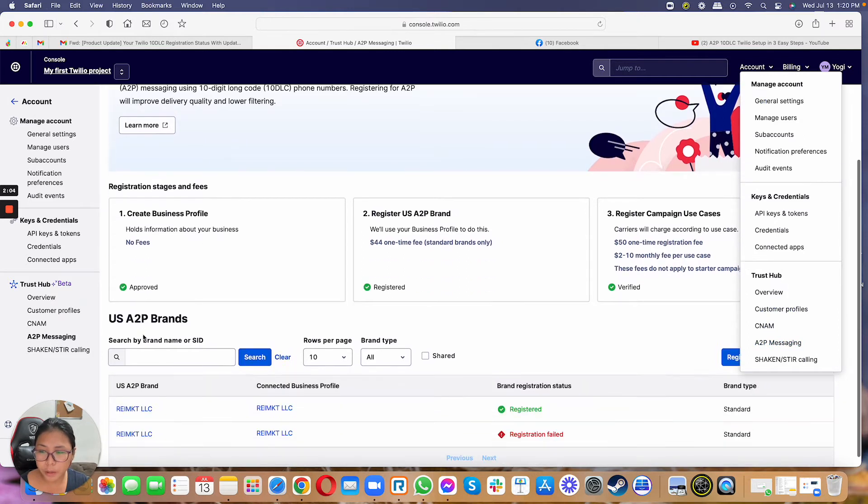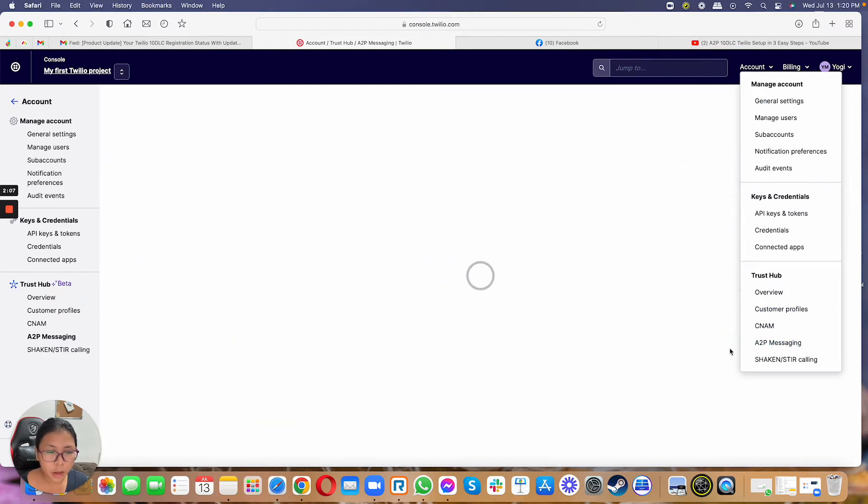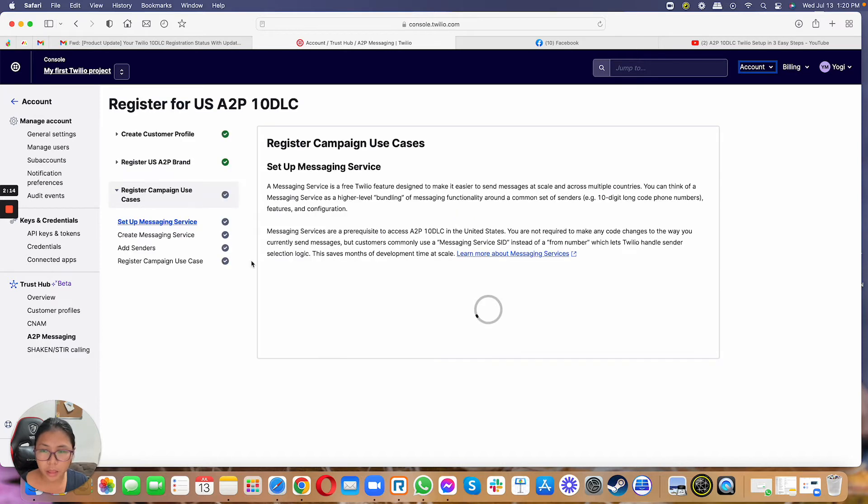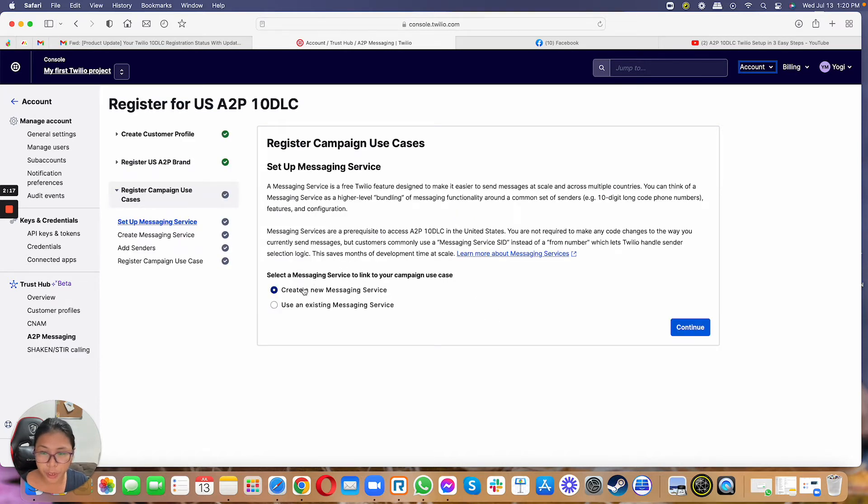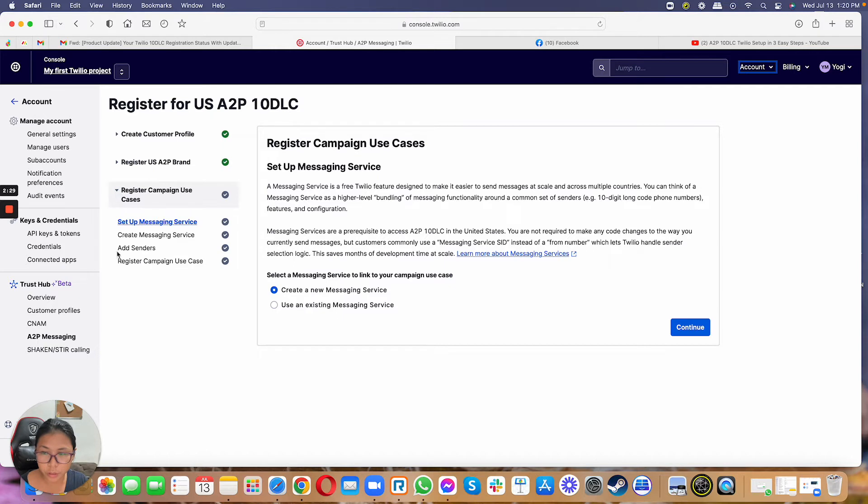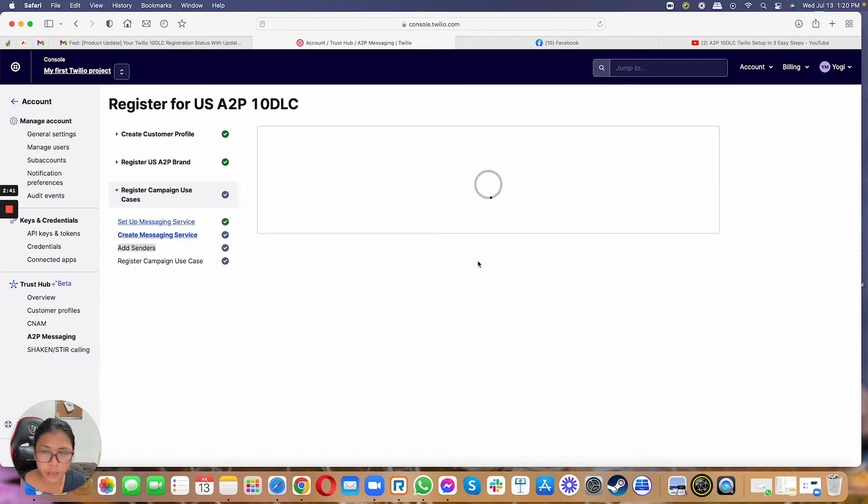Under A2P messaging, you just have to go ahead and select register, additional messaging services. And then from here, you basically just need to create a new messaging service. For those that receive the notification, you will not see this option anymore. Instead, it's just going to route you directly to the add senders, meaning to add the phone number into the system. But in case you have, again, if you basically need to do it manually, this is how you do it. So you just click on create a new messaging service.